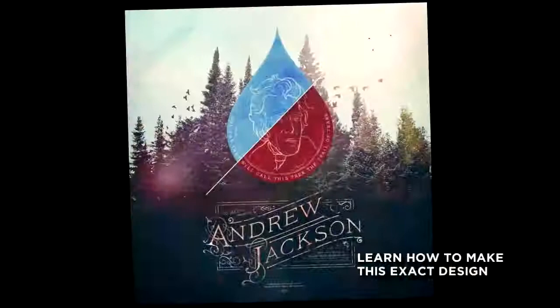Hey guys, Jeff Finley here with Go Media. I'm going to tell you a little bit about our new tutorial that we just put out called The Making of Andrew Jackson.